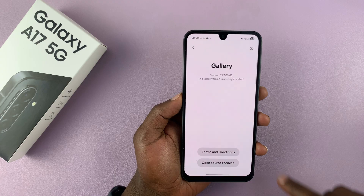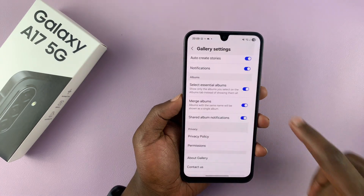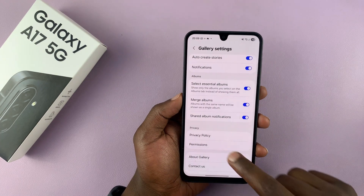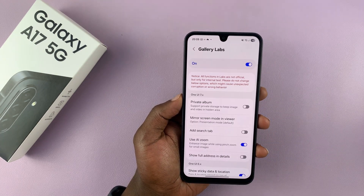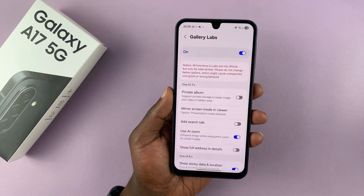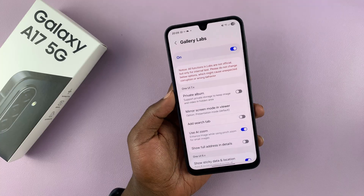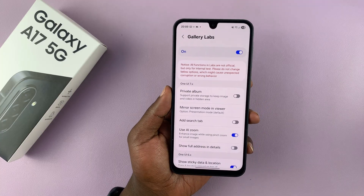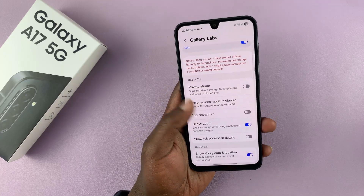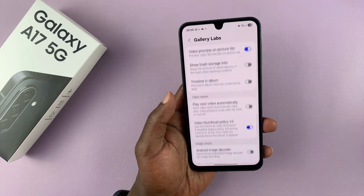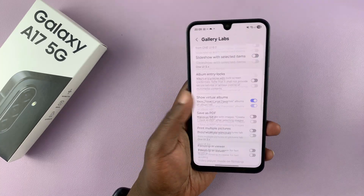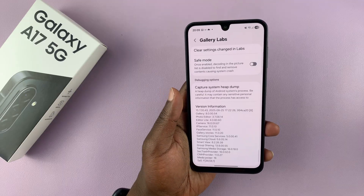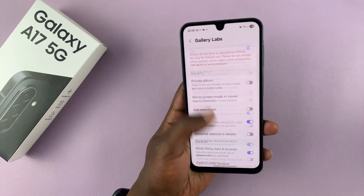Once you do that, go back one step and you should now see Gallery Labs. That's how to enable Gallery Labs. You can see the Gallery Labs options here and tweak whatever you want from here.